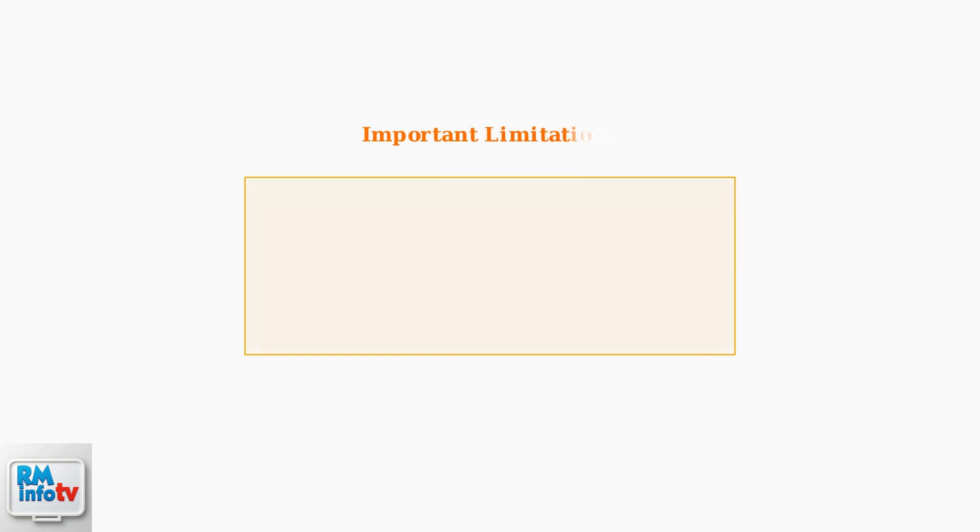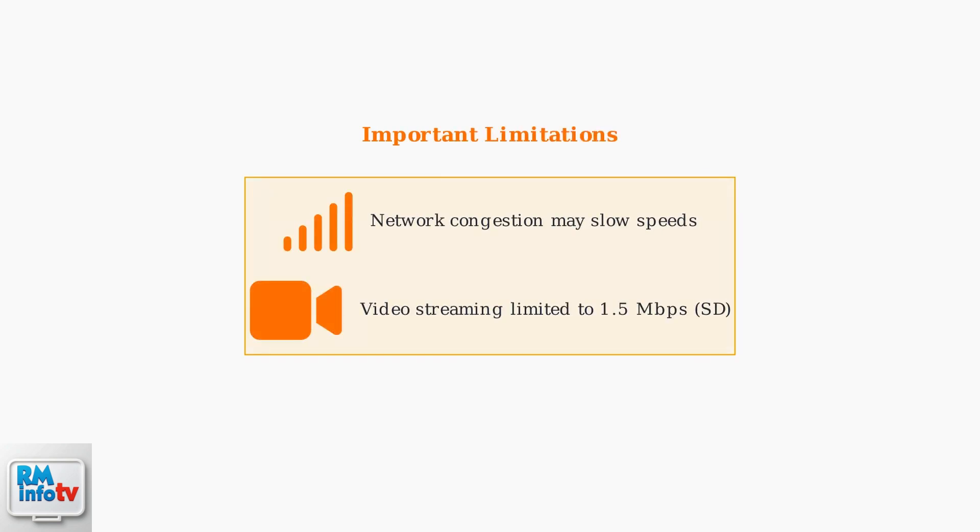Keep in mind that Cricket's service may experience slower speeds during network congestion, and video streaming is typically limited to 1.5 megabits per second for standard definition quality.